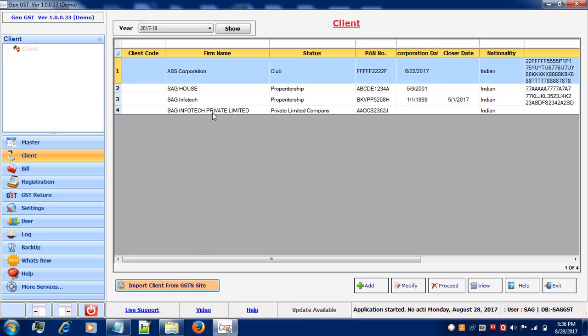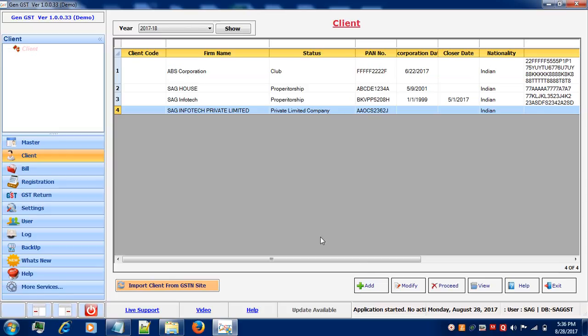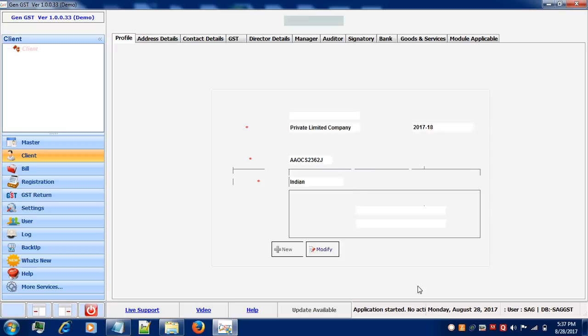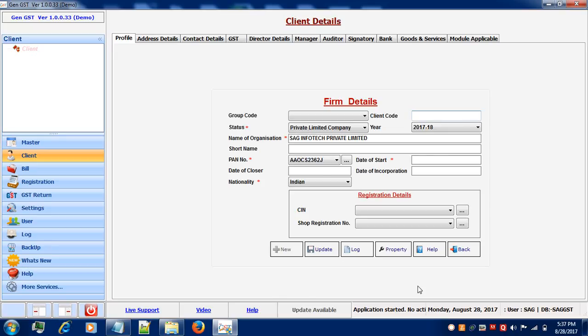Now you can see a new client SAG Infotech Private Limited has been created. In order to see your client, you can click on Client and click on Modify button. Here you can view all the details of your company in order to create the returns and billing profile. Thank you.